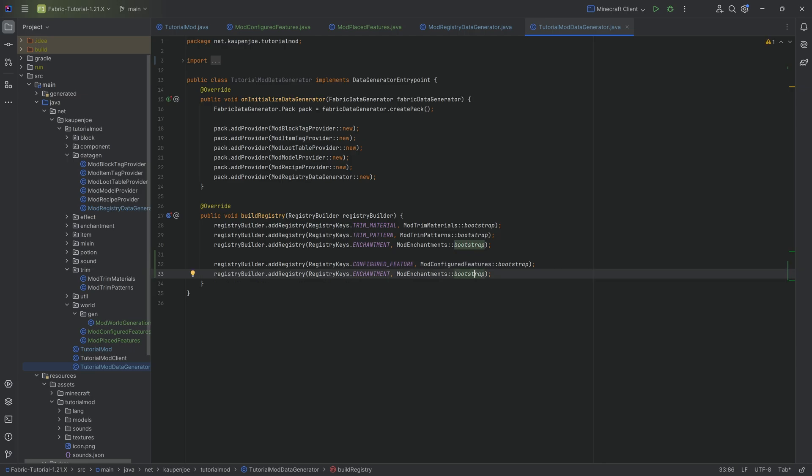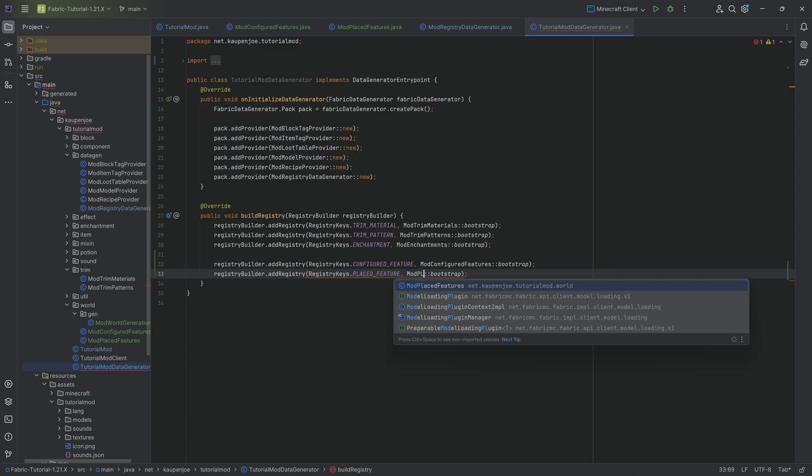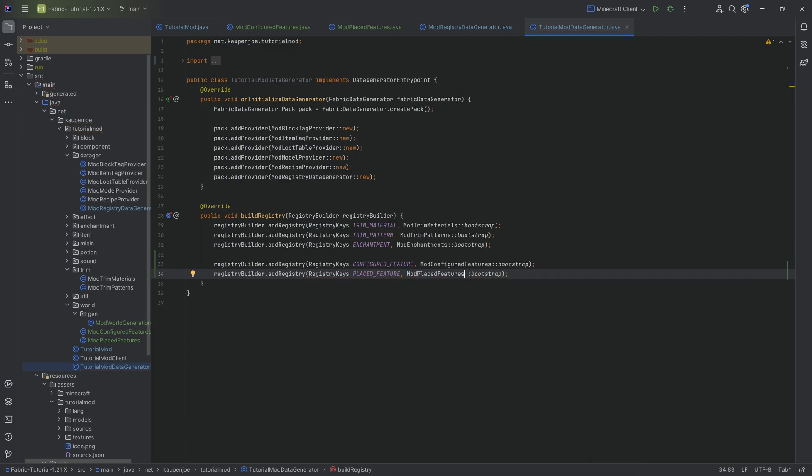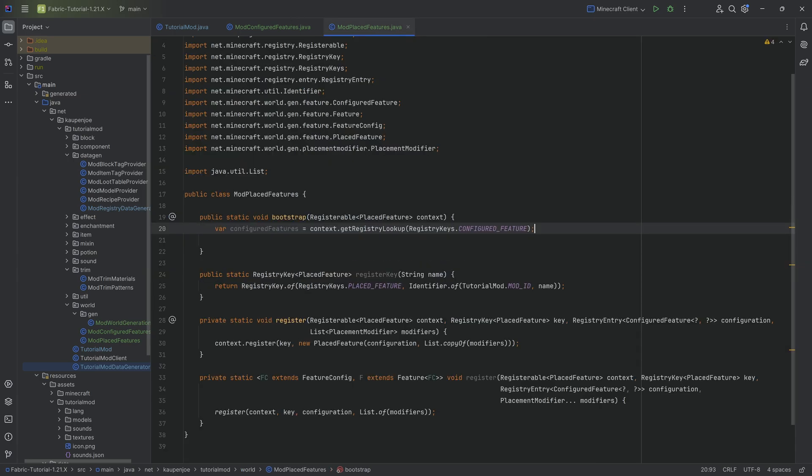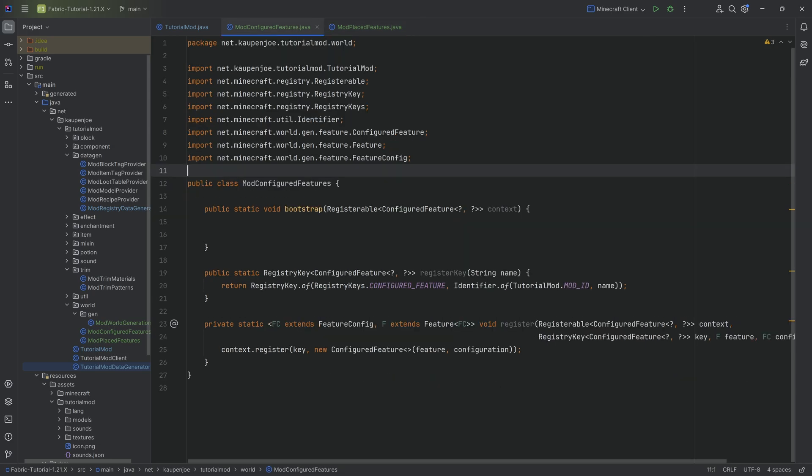I'm going to rename this to bootstrap. Did I rename the other one wrong as well? Placed features over here, mod placed features. That one is bootstrap. We're good. That is going to be the idea. And of course, if we were now to run the data gen, nothing is going to generate because both bootstrap methods are completely empty. There's nothing in there, but that is what we're going to do. We're going to basically fill this.